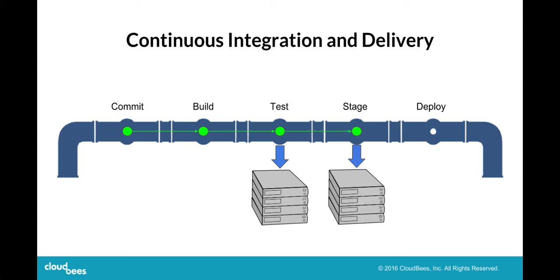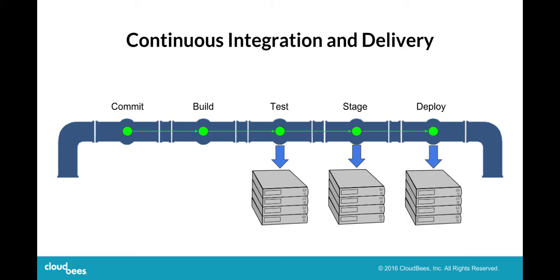We then push to a staging environment, which involves a different set of servers. Then we deploy to production, which involves yet another set of servers.